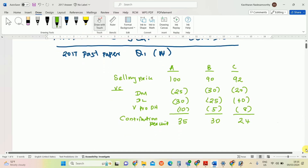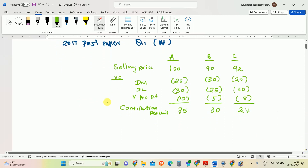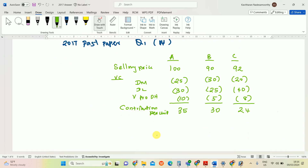The contribution per unit has been calculated. Now we need to convert the contribution per unit to contribution per required material, since the limiting factor is material. So we need the required material per unit for each product.